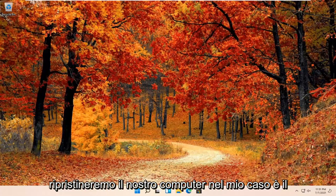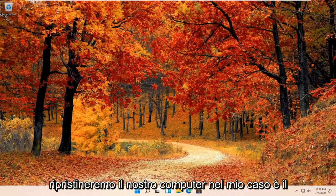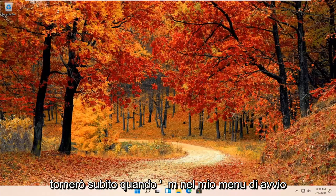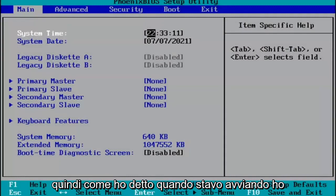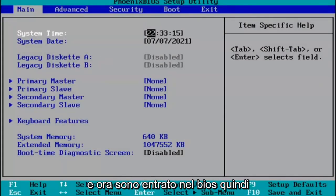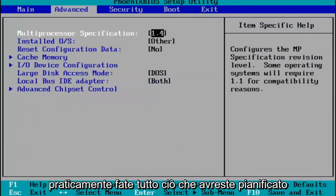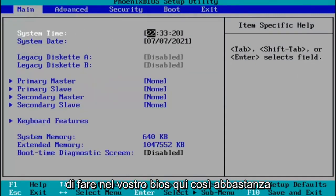We're going to go ahead and restart our computer. In my case it's the F2 key, so I'm going to go ahead and restart my computer and come right back when I'm on my boot menu. When I was booting up, I just tapped the F2 key on my keyboard, and now I've entered the BIOS. Pretty much you do whatever you were planning on doing in your BIOS here.